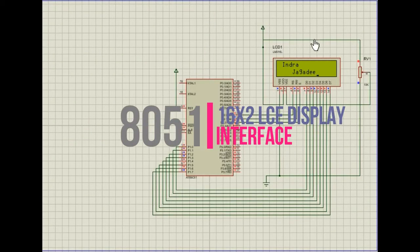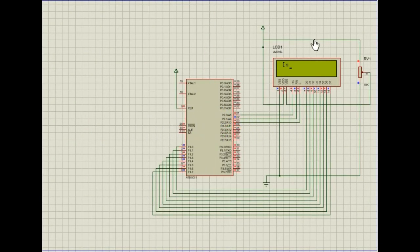Hello everyone, in this video I will show how to interface an LCD display with 8051. Let's start.